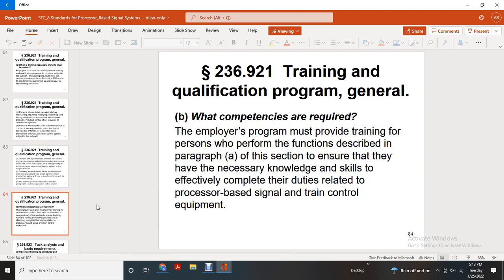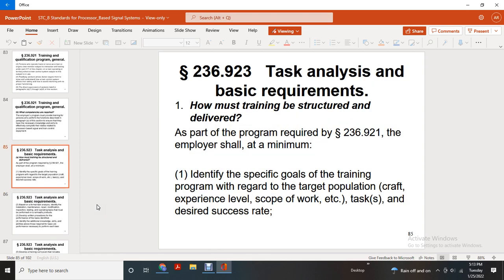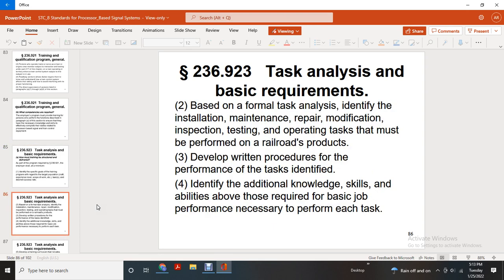What competencies are required? The employer program must provide training to persons performing the functions described in paragraph A of this section to ensure they have the necessary knowledge, skills, and abilities to effectively complete their duties related to processor-based signals, track, and control equipment. How must training be structured and delivered? As part of the program according to 236.921, the employer shall at minimum identify specific goals of the training program regarding the target craft, prior experience level, scope of work, tasks, and desired success rate. Training must be based on a formal task analysis identifying installation, maintenance, repair, modification, inspecting, adjusting, and operation tasks that must be performed by the railroad's product, to develop written procedures for the performance of each task, and to identify additional knowledge, skills, and abilities beyond those required for basic job performance necessary to perform each task.